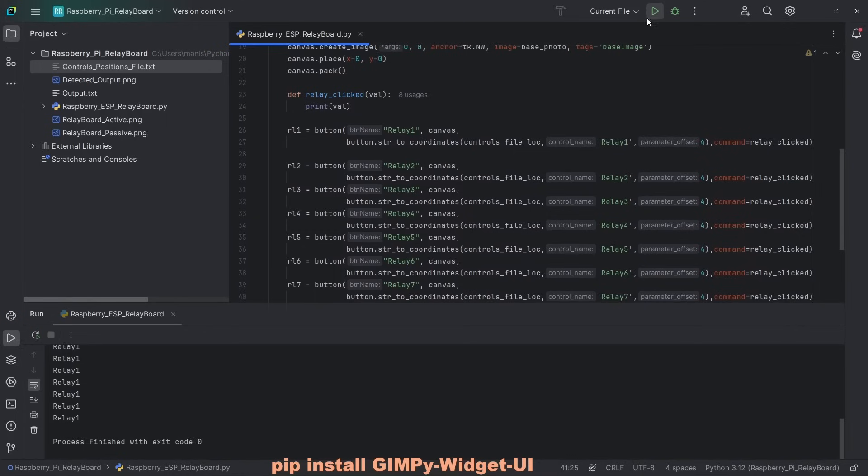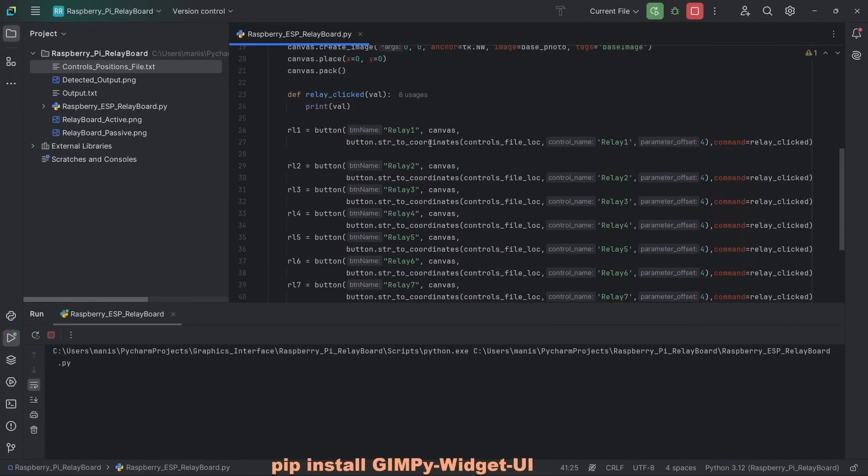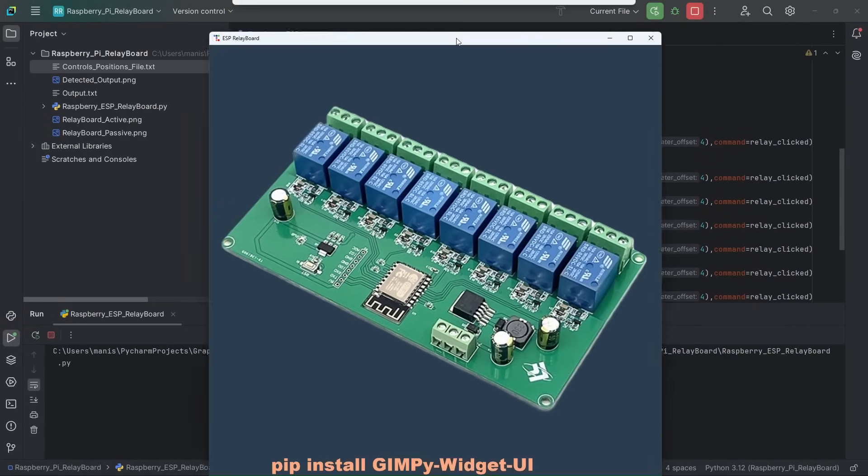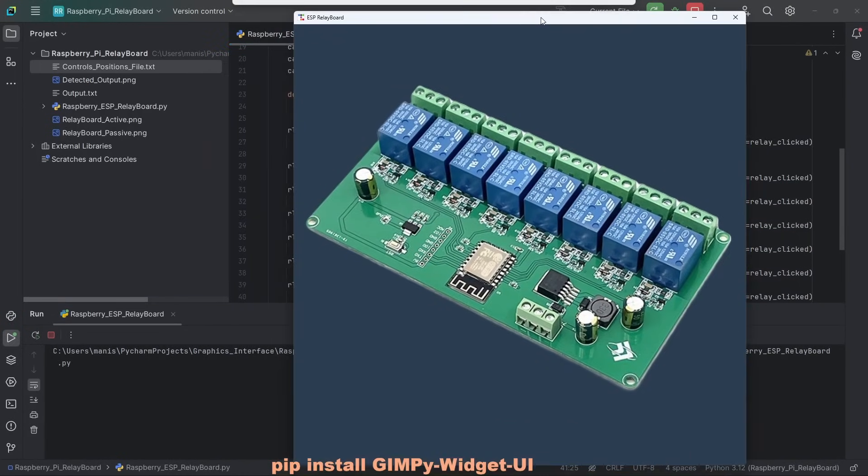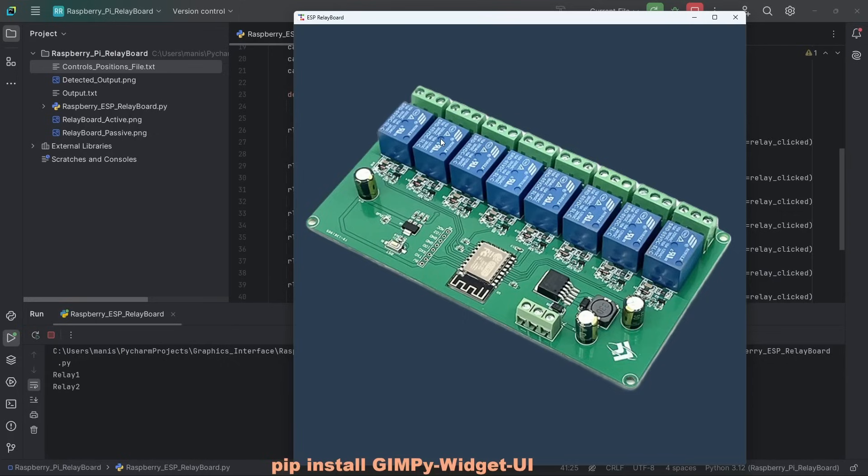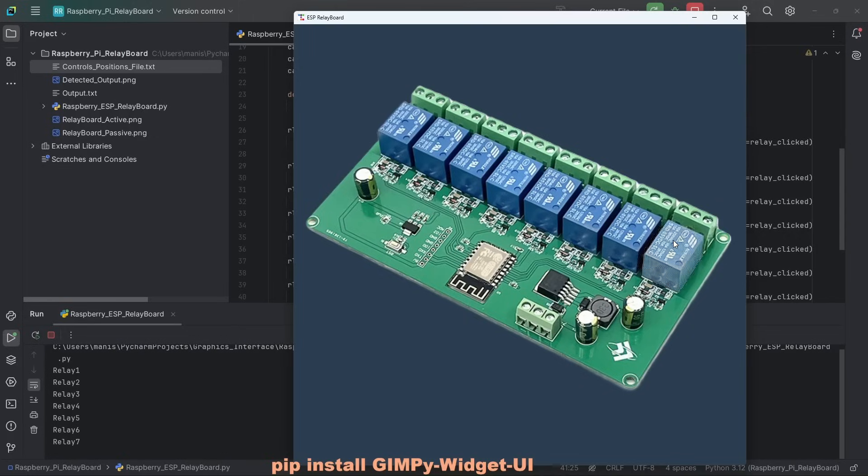Now let's run it again. Brings up this window. If I click anywhere on these relays, it tells me which relay has been affected. Now you can add your own logic with whatever you want to do.